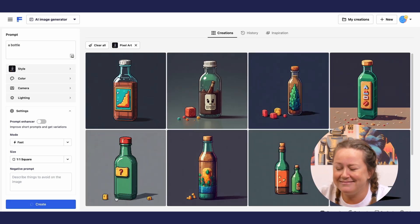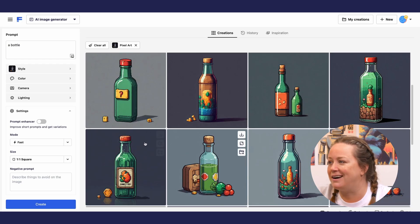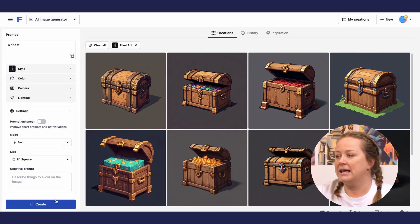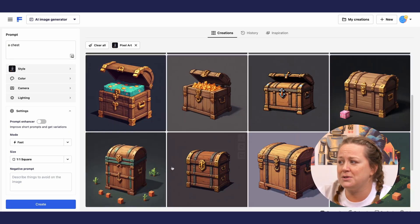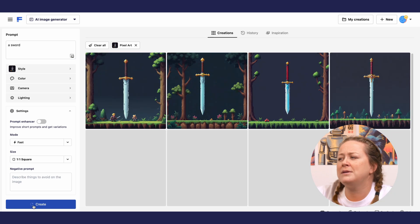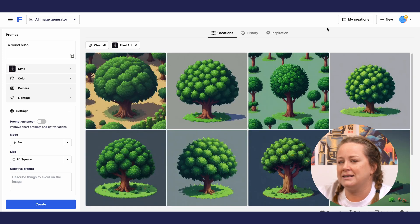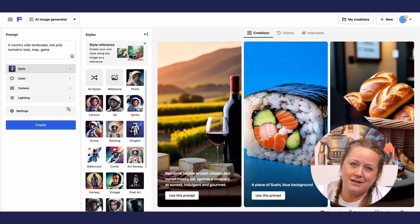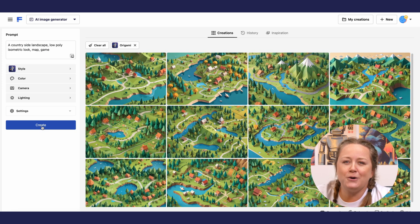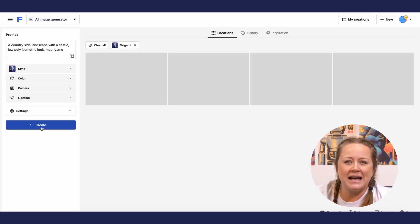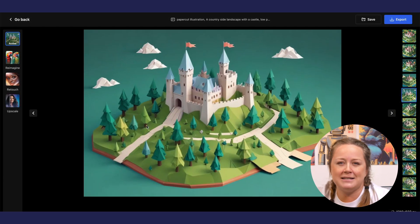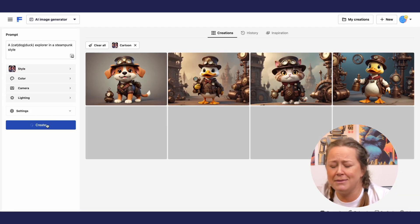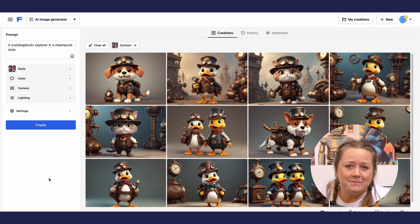And finally, some magic objects. Depending on the results, see if you need to add more details. And if you're not into pixel art, try a low poly look with an isometric perspective, or even something more cartoonish.